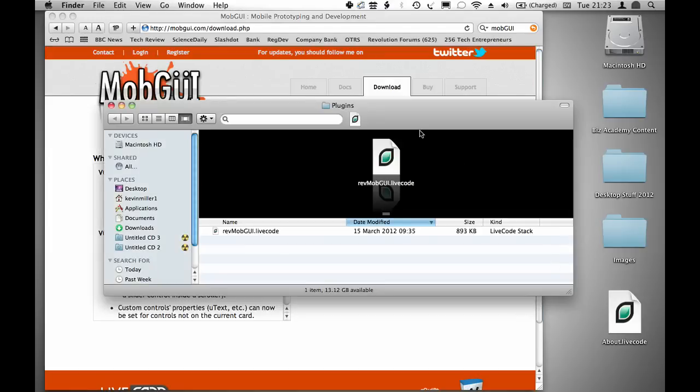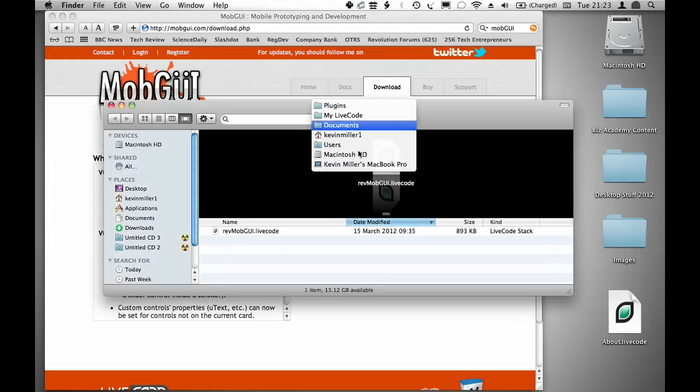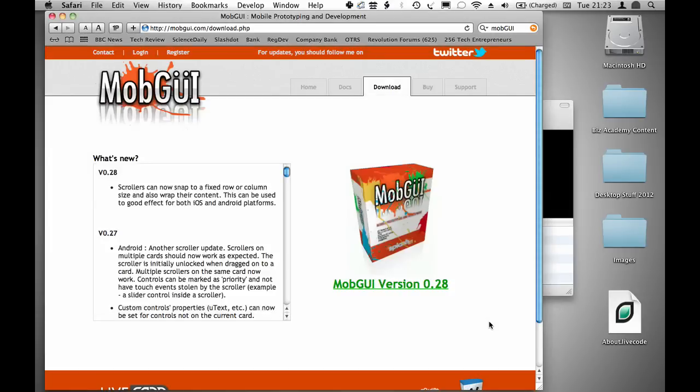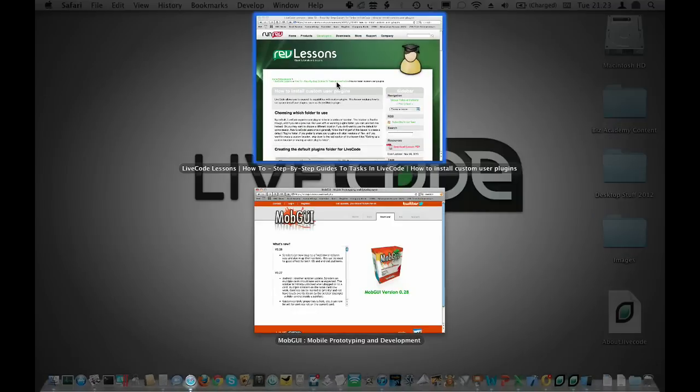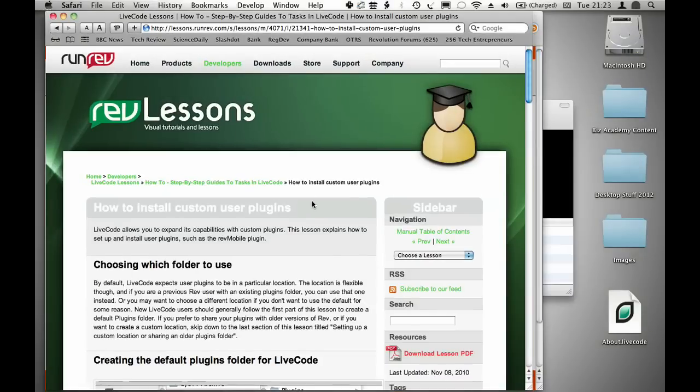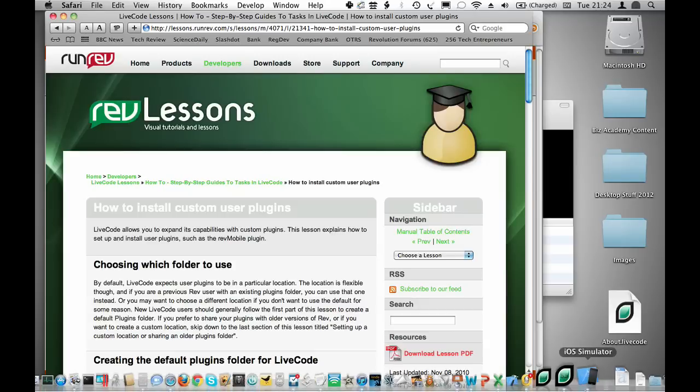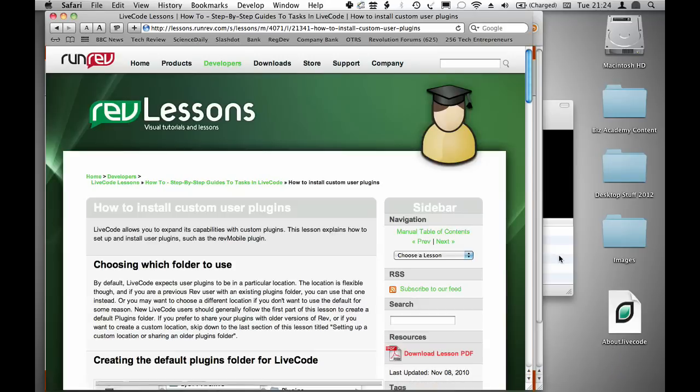It goes into your LiveCode plugins folder. If you need help installing a plugin, you can find help on our lessons portal. URLs to both the trial version of MobGUI and our lessons portal are available on the page that accompanies this video.